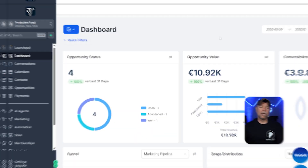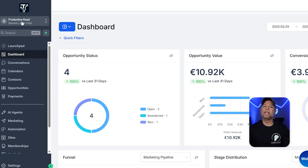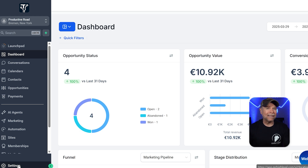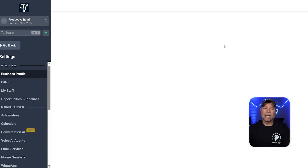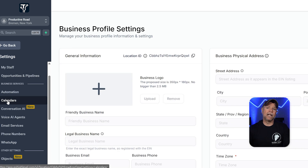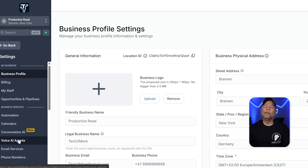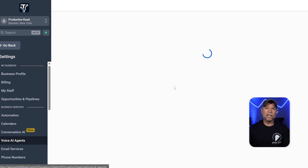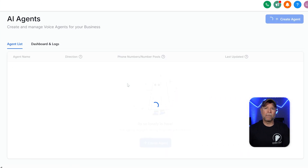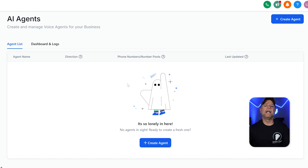Now let's go over how to access the AI phone caller feature in Go High Level. It's really easy. Just log into your Go High Level agency account, then switch to the right sub-account where you want to create an AI agent. Once you've switched, head to the bottom of the left menu and click on the settings for that sub-account. Next, you're going to land on the settings page. In the menu, look for Voice AI Agent and click on it. This will take you to the AI agents page, where you can create new agents or manage the ones you've already set up.